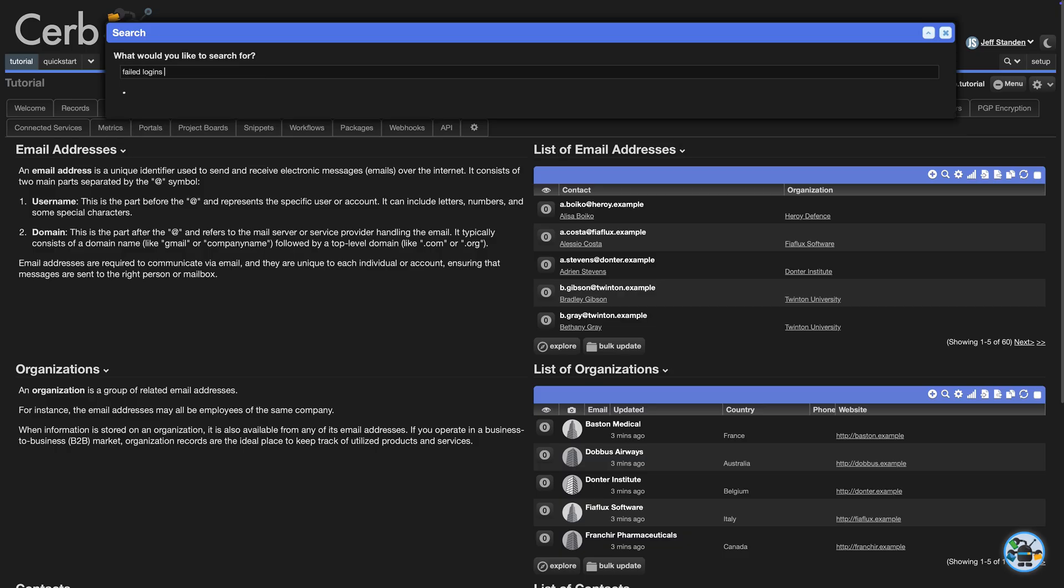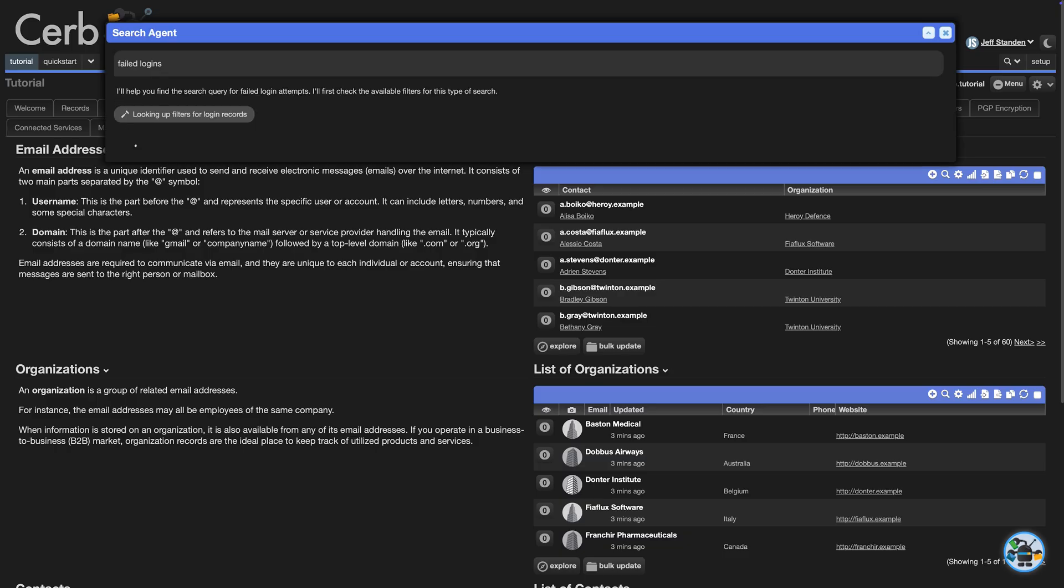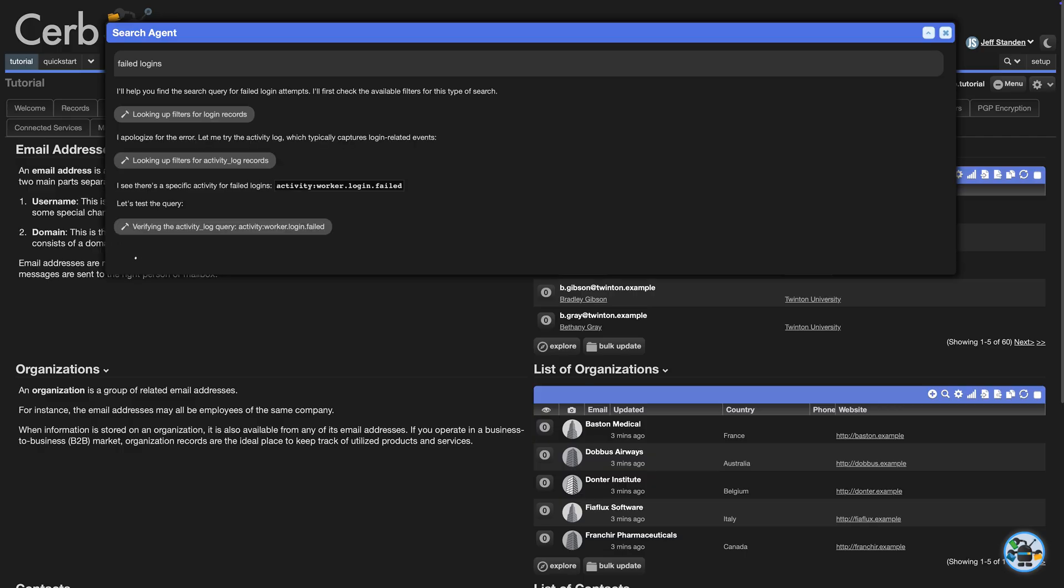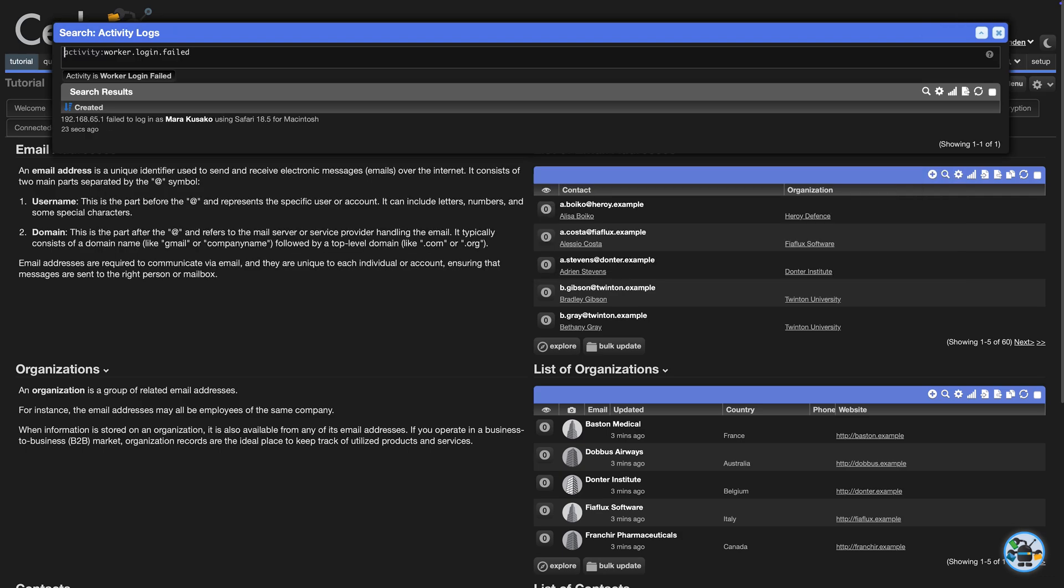It first checks for login records, then realizes its mistake, and checks the log. It sees the WorkerLoginFailedActivity filter and uses it. And there's the log entry we expected.